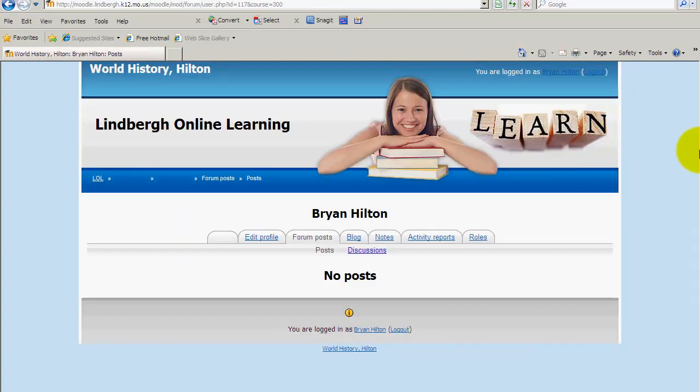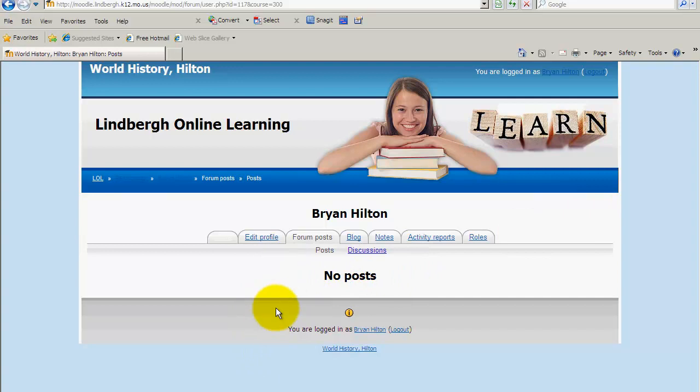Here you can search any forum posts that your students might have. In this case I don't have any posts. If I did, they would be listed here in order from oldest to newest.